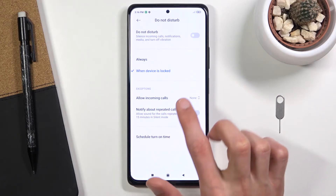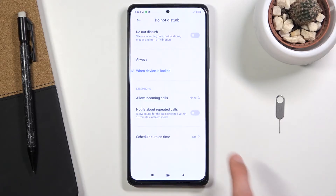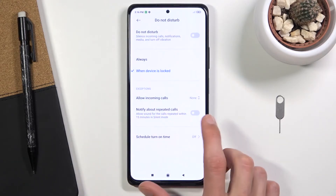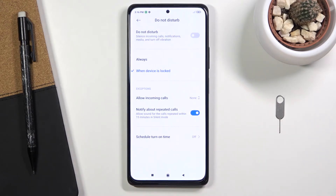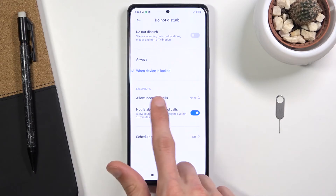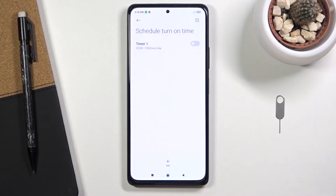We also have exceptions for incoming calls. You can set who can call you: anyone, contacts, favorites, or no one. Additionally, if you choose 'None' and someone calls you twice within a 15-minute period, they will completely bypass this setting — so people can still reach you in emergency situations.